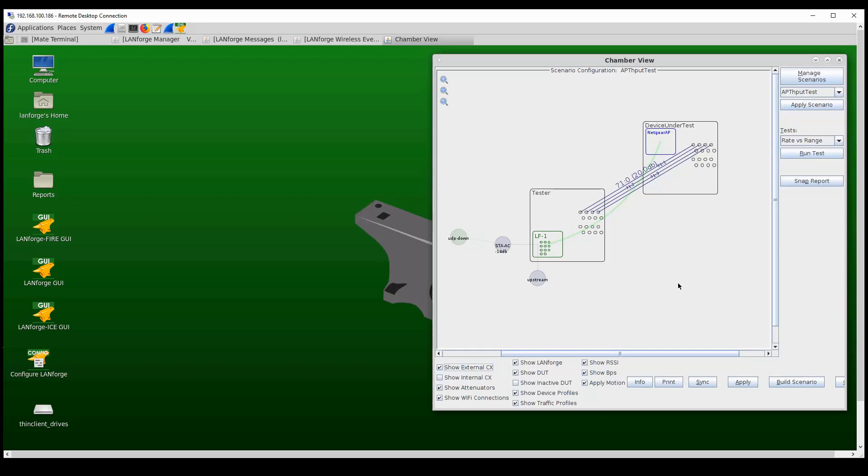Similarly, on the receive side, when the station is moving farther and farther away from the access point, the signal and receive signal strength from the station starts to drop and it tests the receiver on how well it can basically receive and acknowledge the frames coming from the station.